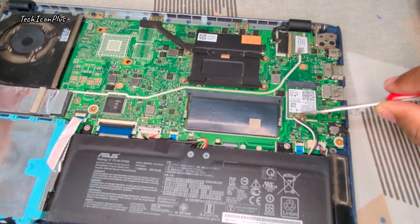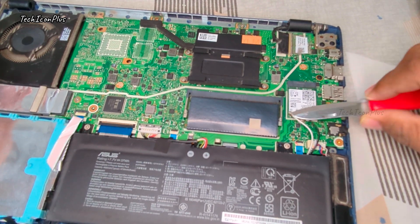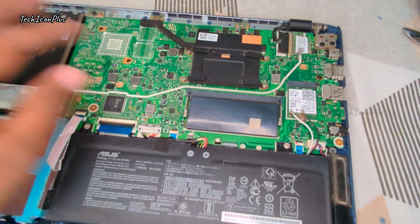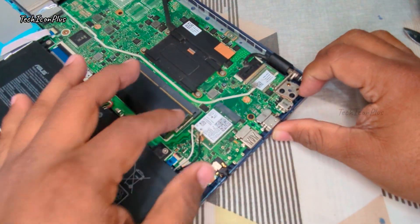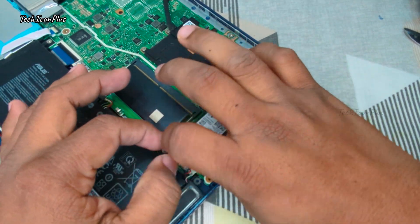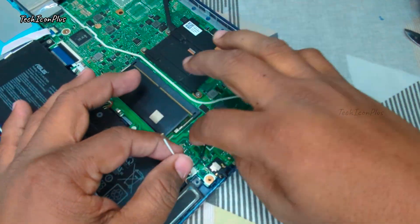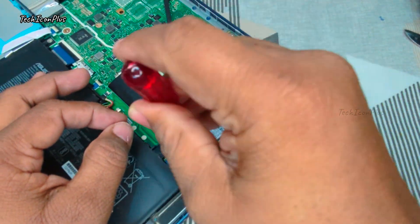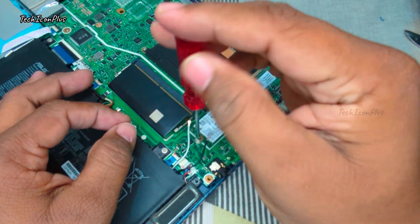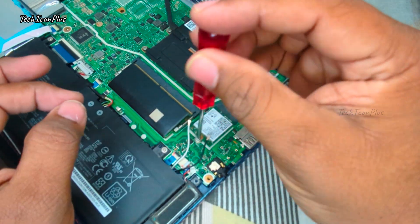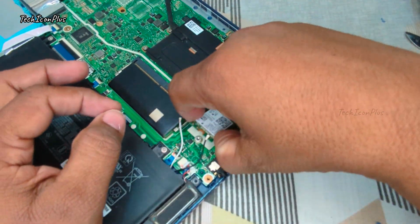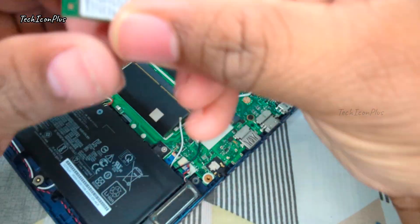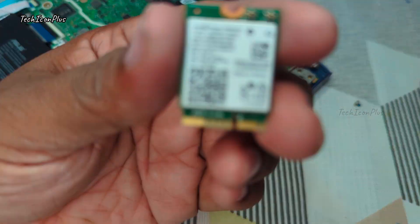Remove the wires connected to the network adapter. These are the antenna cables that help your laptop connect to Wi-Fi. Make sure to note their positions before detaching. Now unscrew the adapter carefully using the right screwdriver. Once removed, take a closer look at the golden pins. If they're dusty or dirty, clean them gently with a soft brush or an eraser.